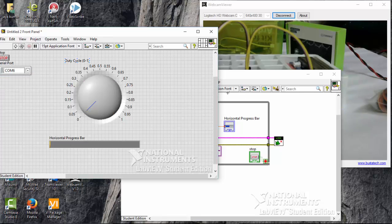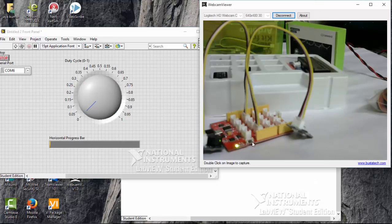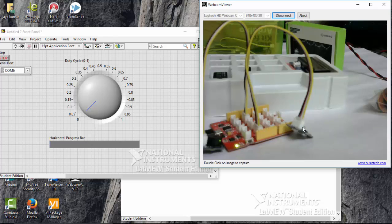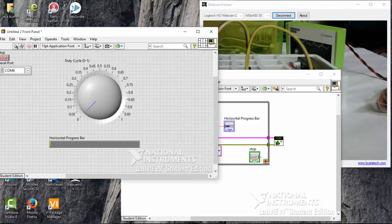So what this program will do is, whenever I rotate this duty cycle, my buzzer will go on. So this will produce some noise. So here our sound sensor will receive the sound from the buzzer and will be indicated in the horizontal progress bar. The volume will be indicated here. So let's turn this on.